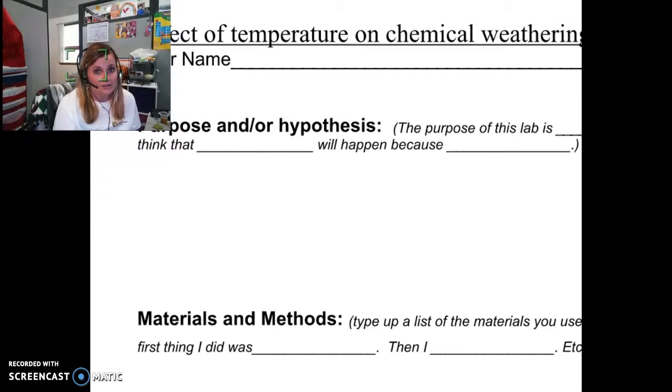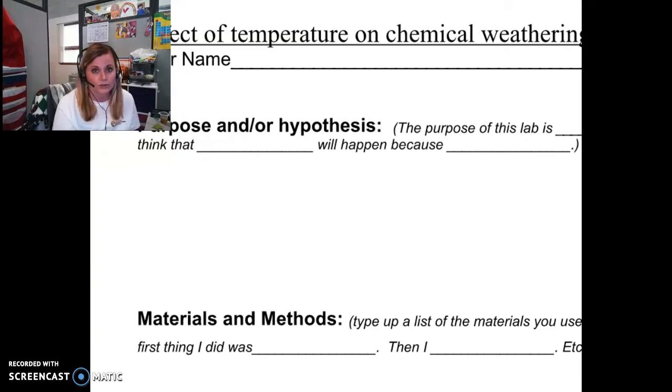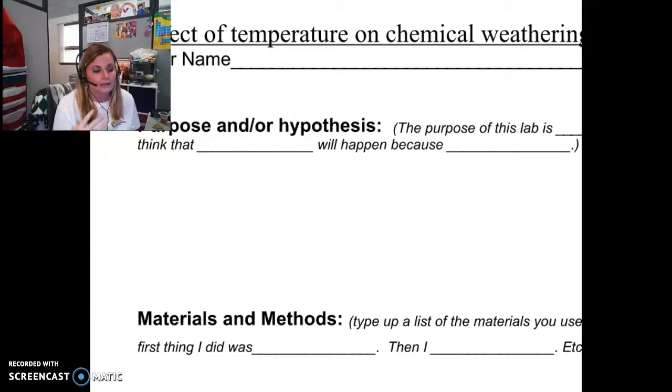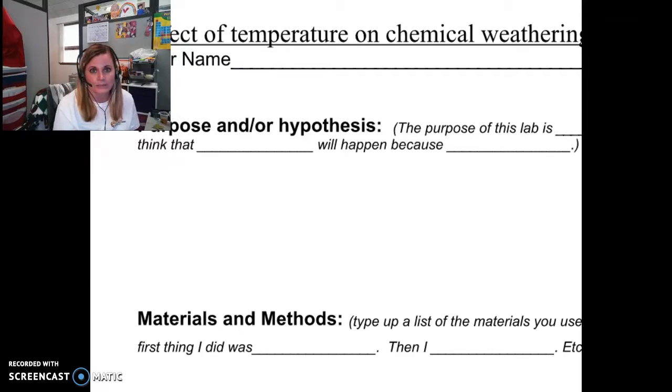This lab is also in your textbook. Okay, so the instructions are in the textbook. And what you're going to turn into me is this completed template.